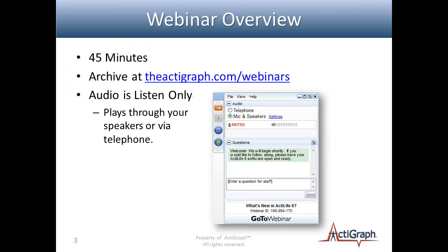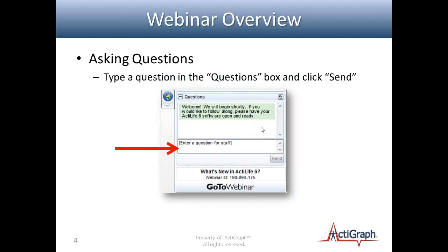If you need to refer to this webinar, visit the link on the screen in about a week. If you cannot hear me, you can switch to telephone and dial in to listen to the audio over the phone. If at any point you have a question, feel free to type it into the questions pane in the GoToMeeting tool on the right-hand side of your screen. I'll do my best to receive and answer those questions promptly, and some I may hold to the end for a more thorough verbal answer.